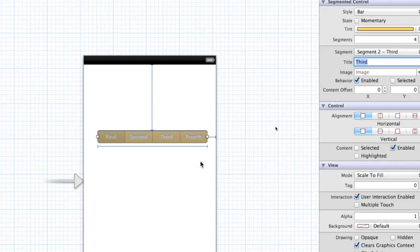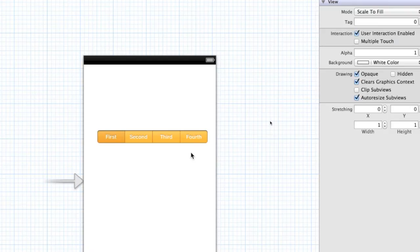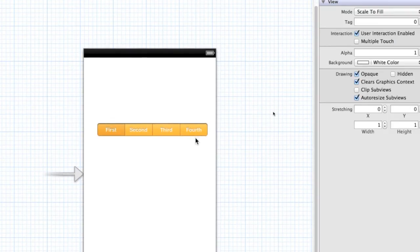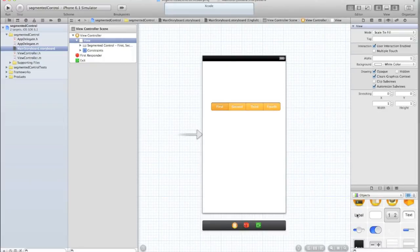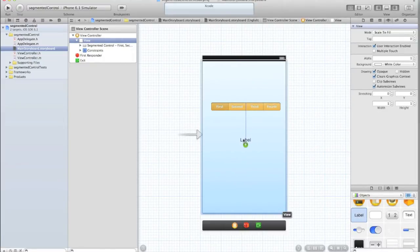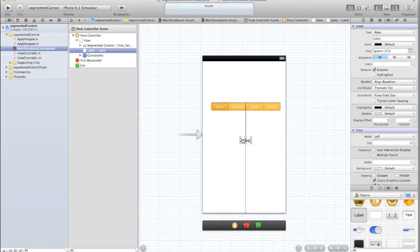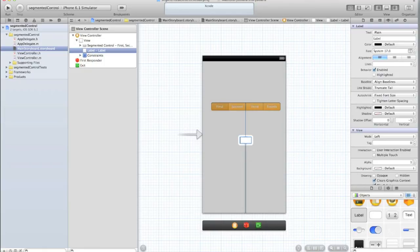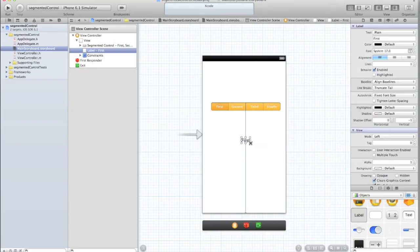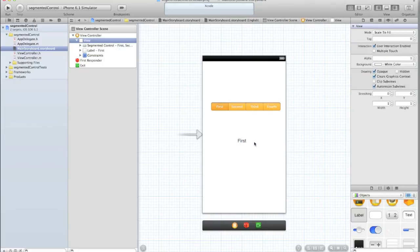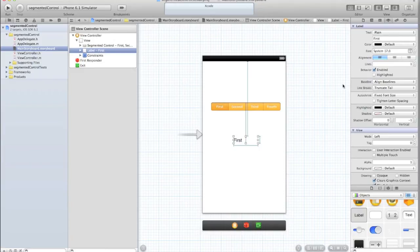And what we're going to do is we're going to make an application where as the user changes a selection, it will display the result in a label. So let's drag in a label, and you know how to change the text of a label from our second hello world tutorial. And we'll make the text of the label first, because after all, when the user starts the application, by default, it will be on first. Let's make the label a bit wider, so that for longer words like second, it'll still fit, and center the text.